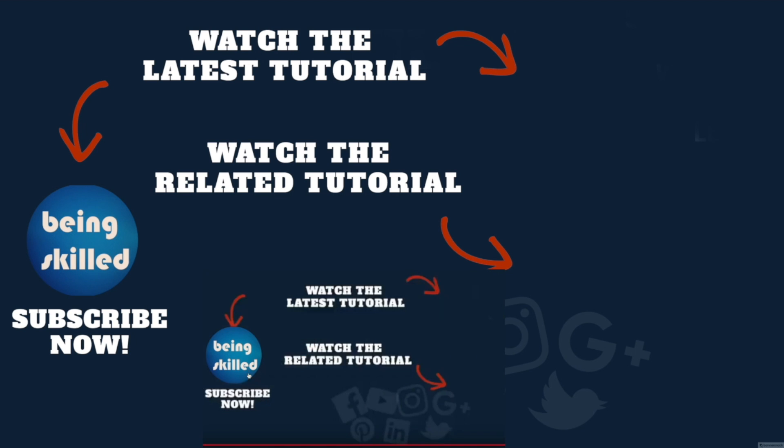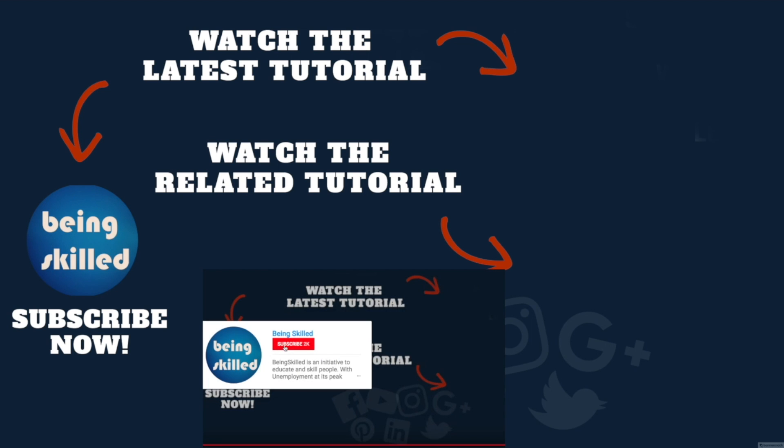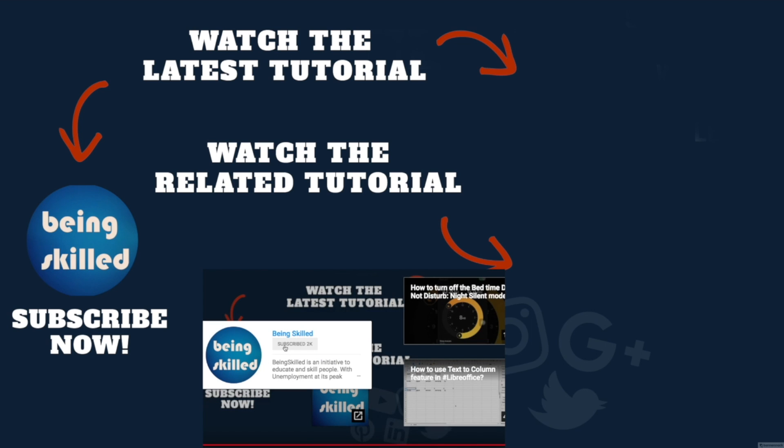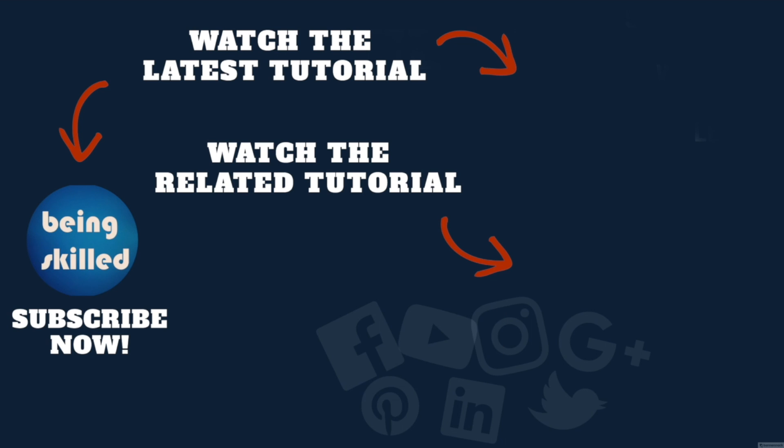If you liked it, please subscribe to our YouTube channel. If you didn't, leave a comment so we can improve further. Watch these suggested tutorials to learn even more, and let us know what you want to learn on Being Skilled.